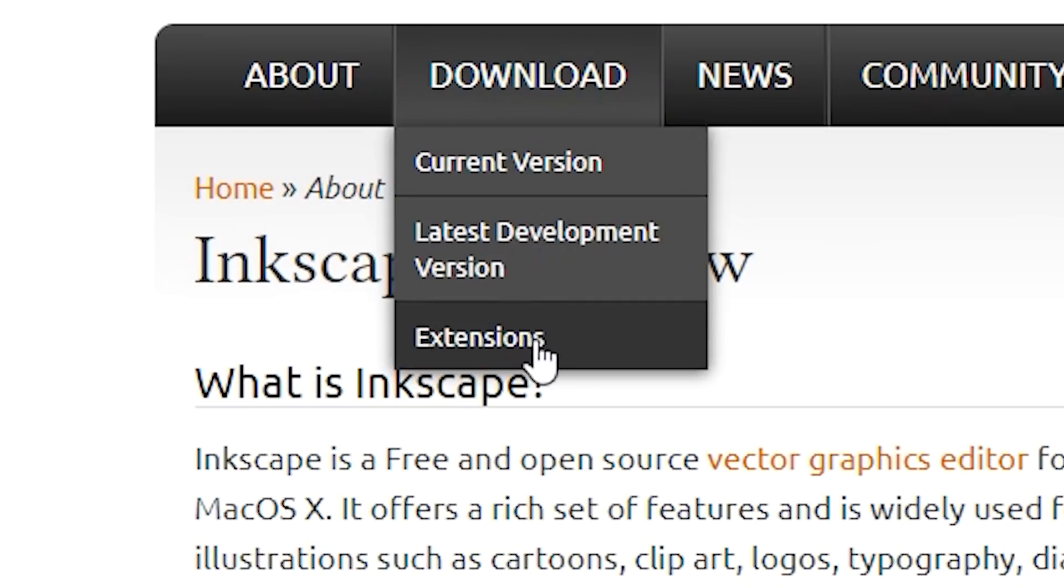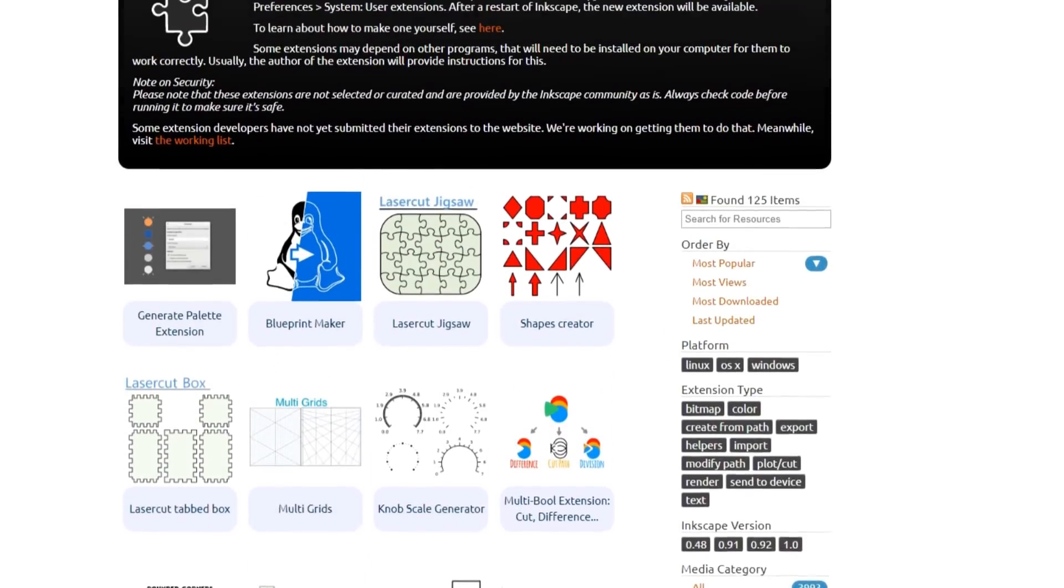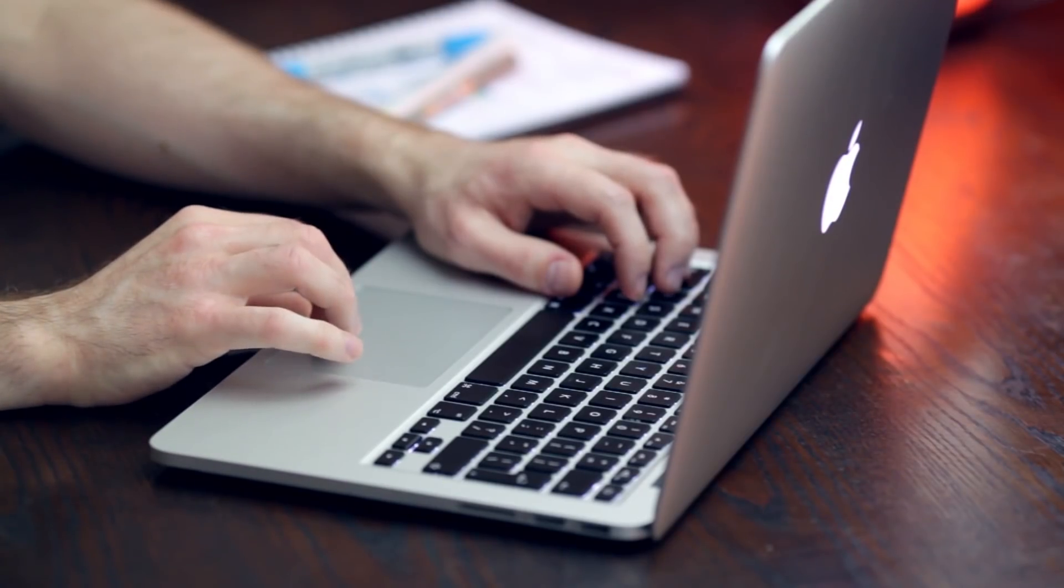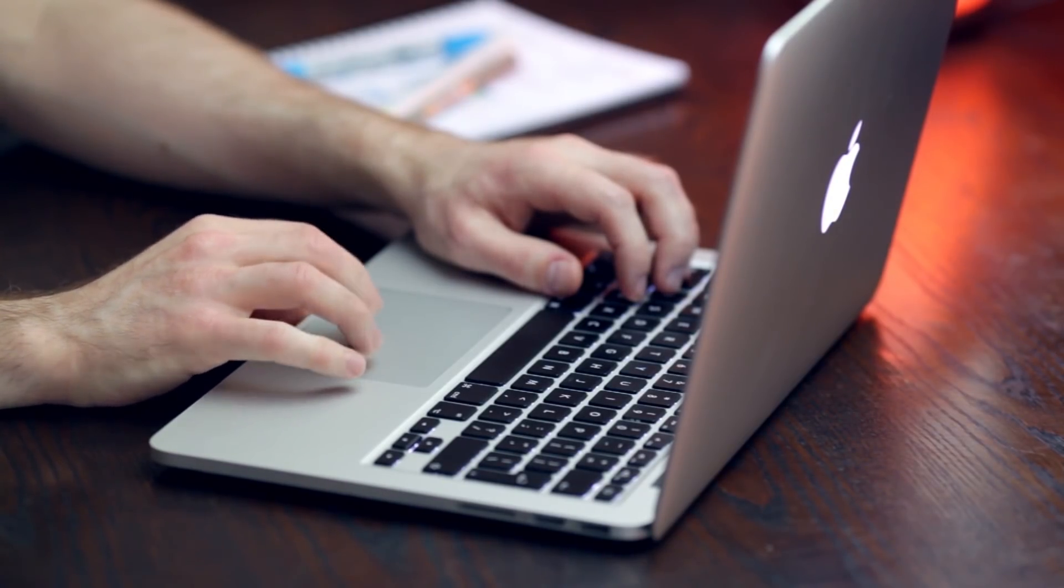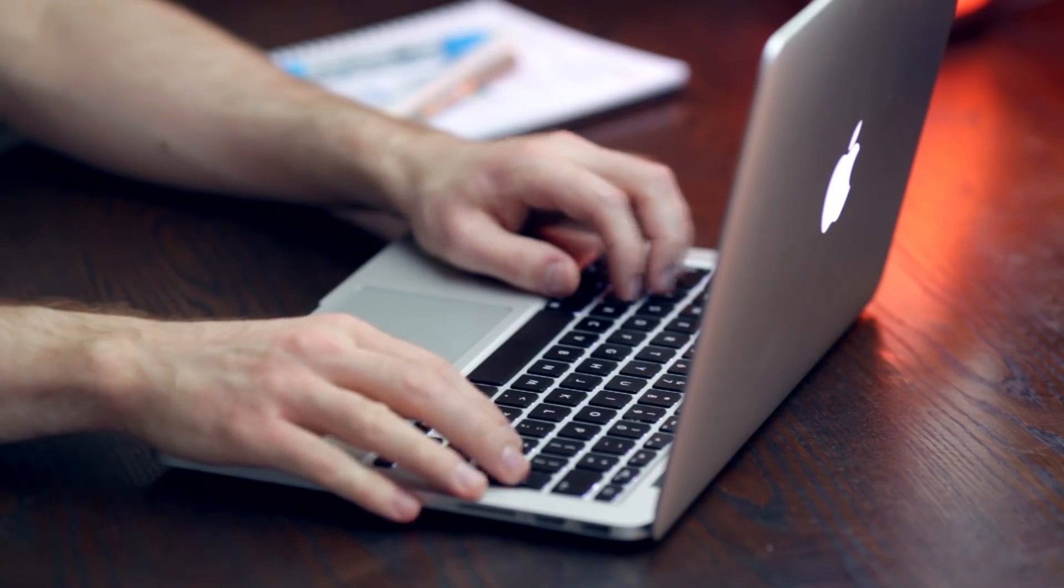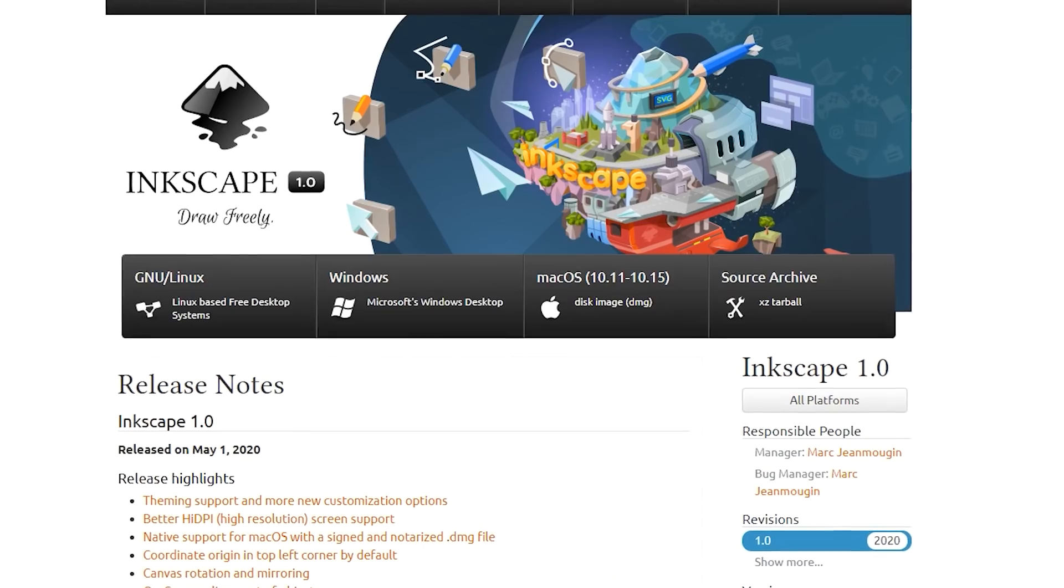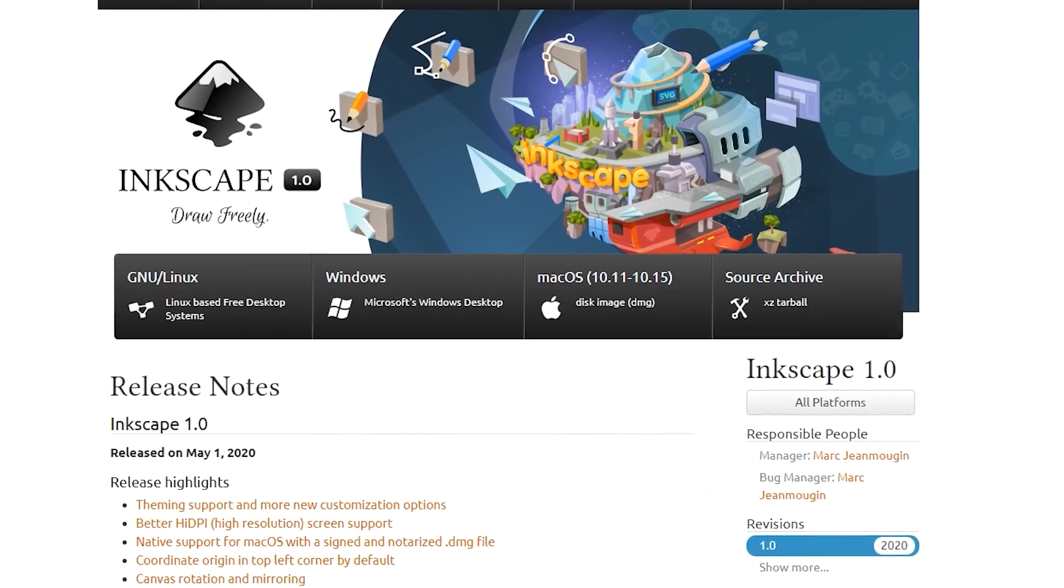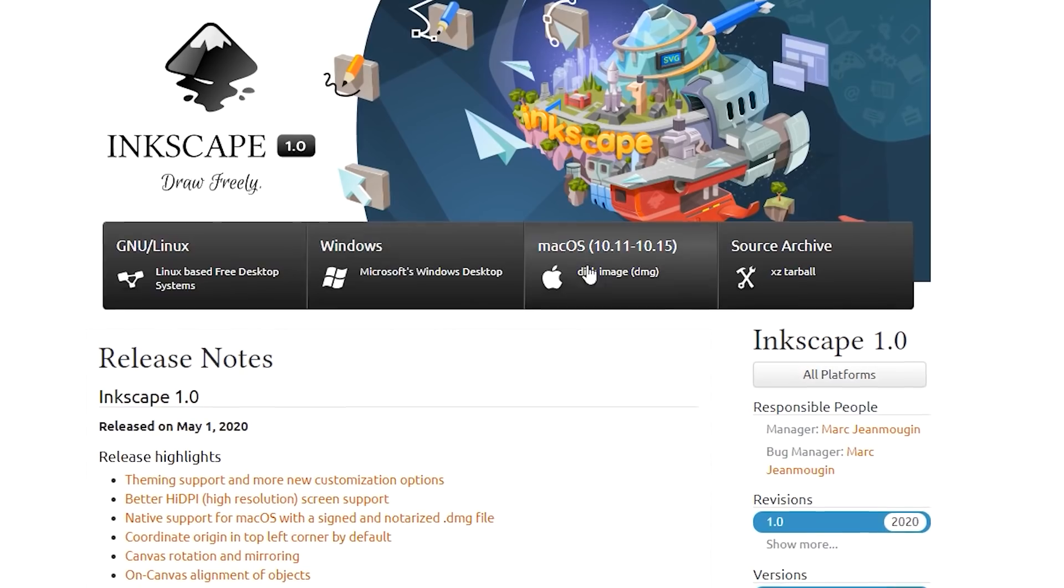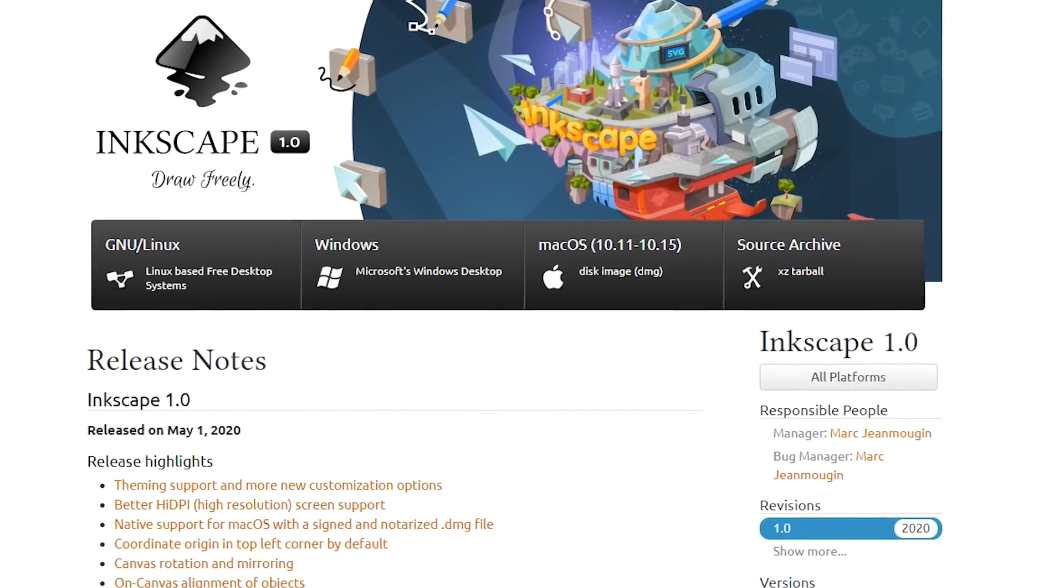Also there are various extensions available which means you can take the software to new heights. One issue though is that the processing can be slow and this is something that you do want to consider if you're working on large projects on a frequent basis. Inkscape doesn't offer any pricing plans for businesses as it is an open source program and you can download it for free on Windows, Mac or Linux.